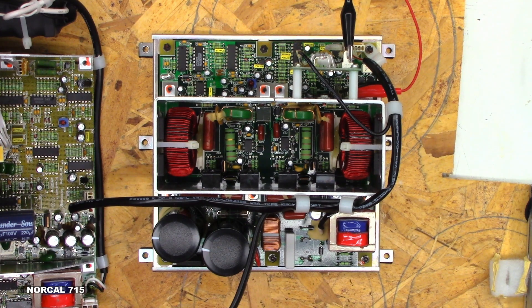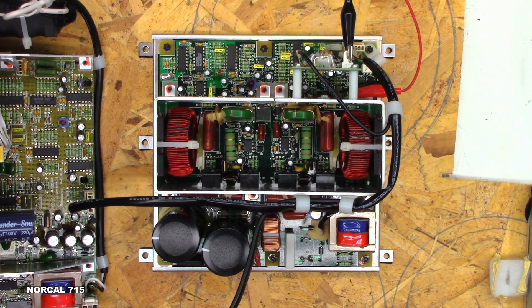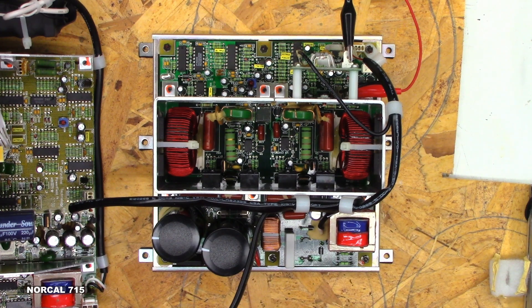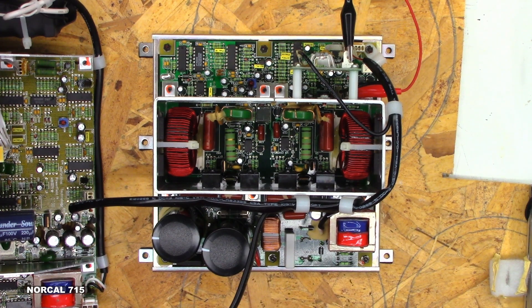And here are the schematics. I'll try to post each page for a few seconds. Thanks for watching. Once again, bye-bye.